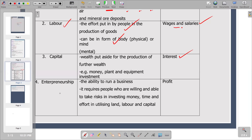Entrepreneurship is the knowledge of operating a business — the know-how of operating the business. It requires people who are willing and able to take risks in investing money, time and effort in utilizing land, labor, and capital. For you to be able to connect all the dots in terms of the other factors of production, you should have the knowledge described by entrepreneurship. The reward for entrepreneurship is profit.